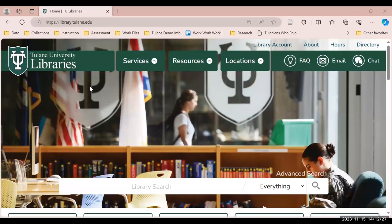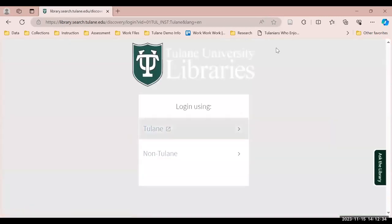To log into your account, select the library account button on the top right of the library's homepage. You will be asked to use your Tulane University credentials to log in.